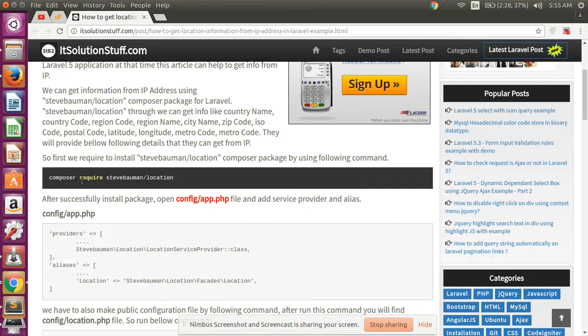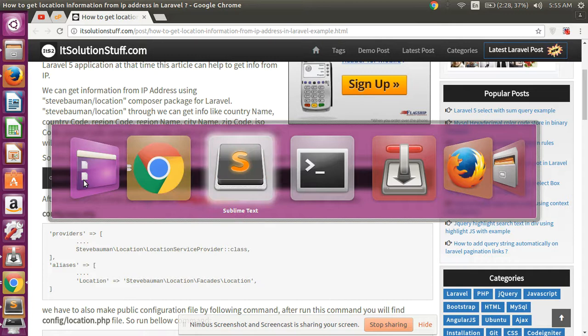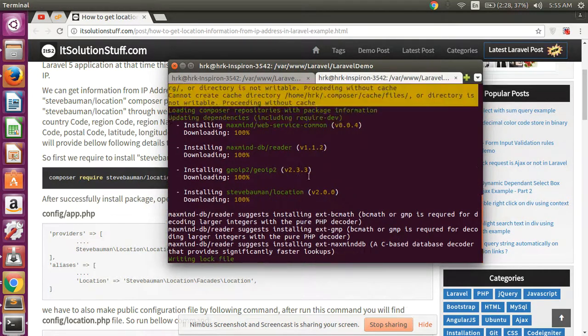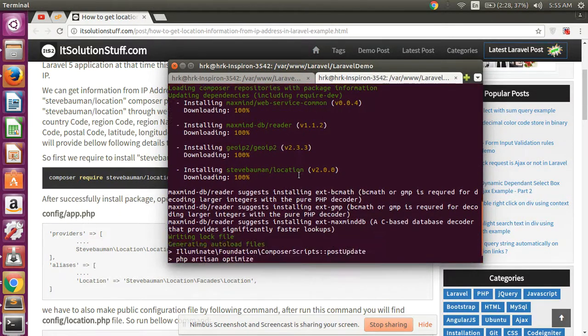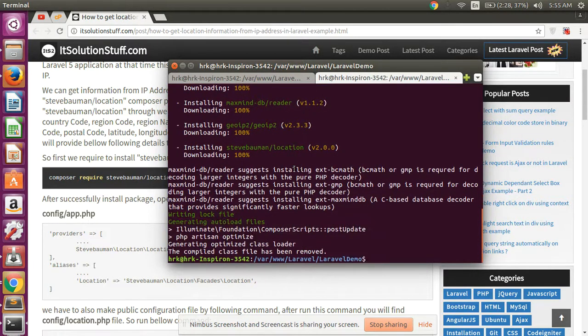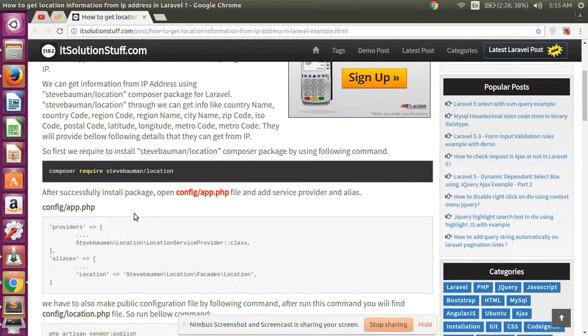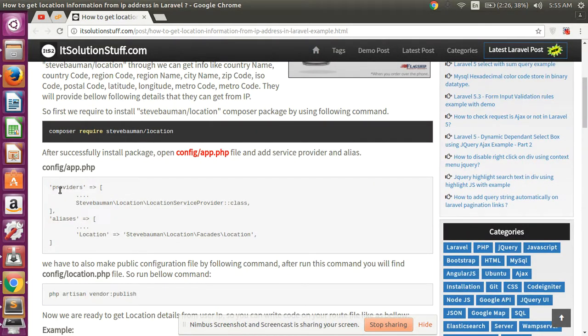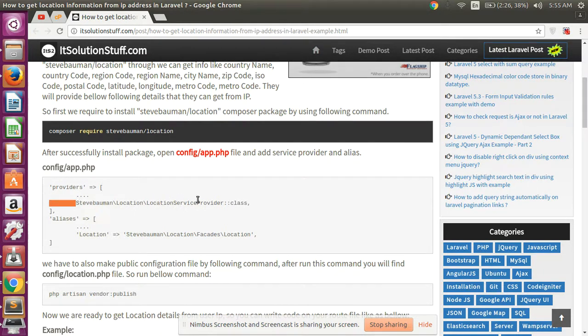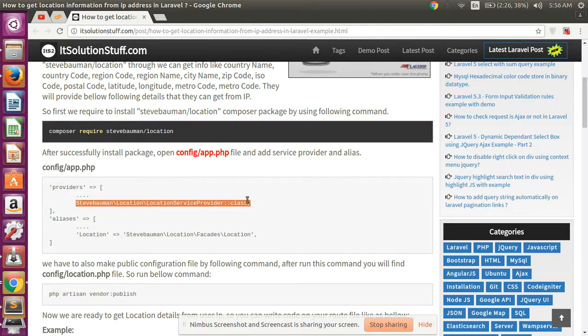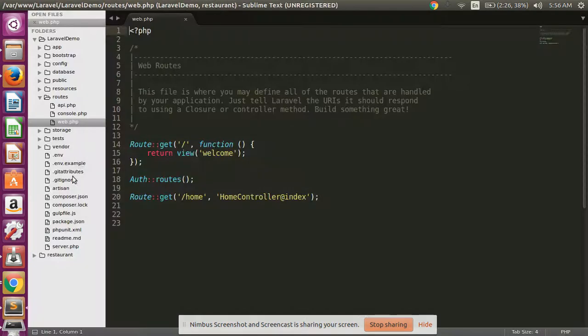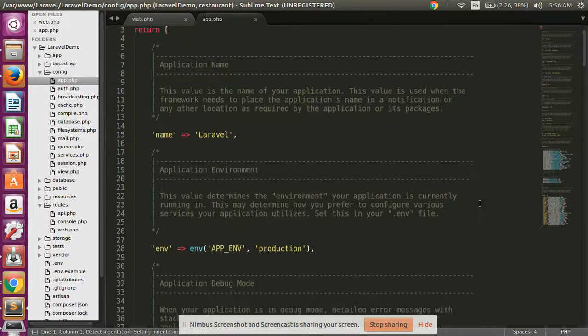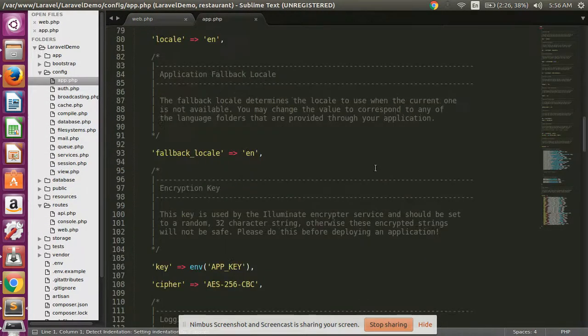I already have these packages in my Laravel dummy project, so it's not needed for me. Then after, open your app.php and simply copy this line and paste in your provider array here.